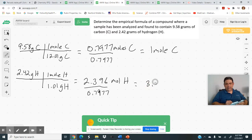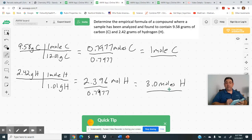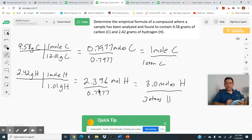We divide both by the same number — 0.7977. So 2.396 divided by 0.7977 gives 3.0. This tells you that for every one mole of carbon, there are three moles of hydrogen, which also means for every one atom of carbon, there are three atoms of hydrogen. So our empirical formula is CH3.